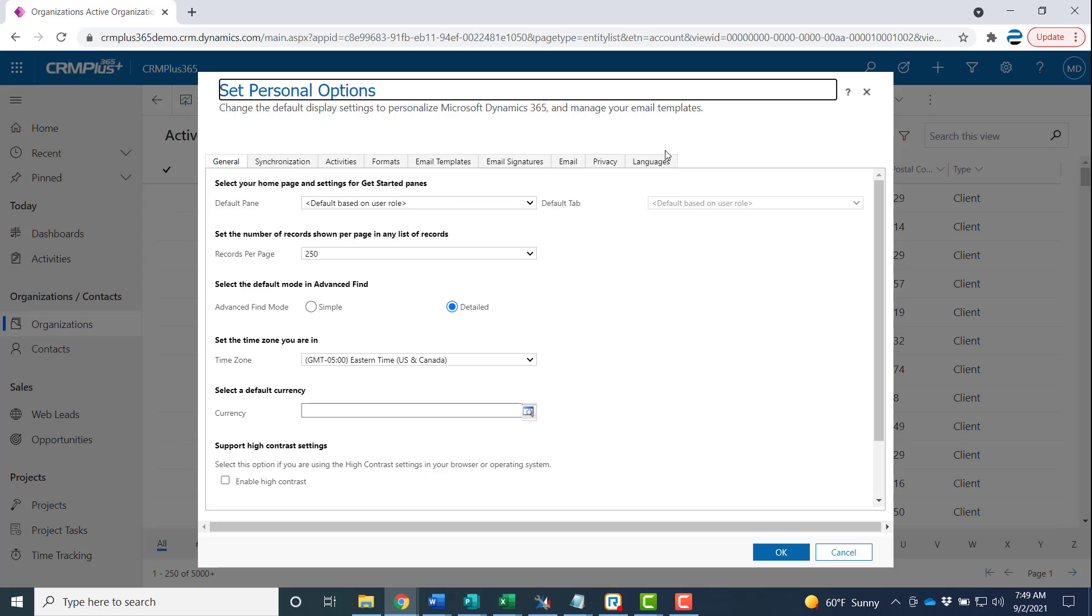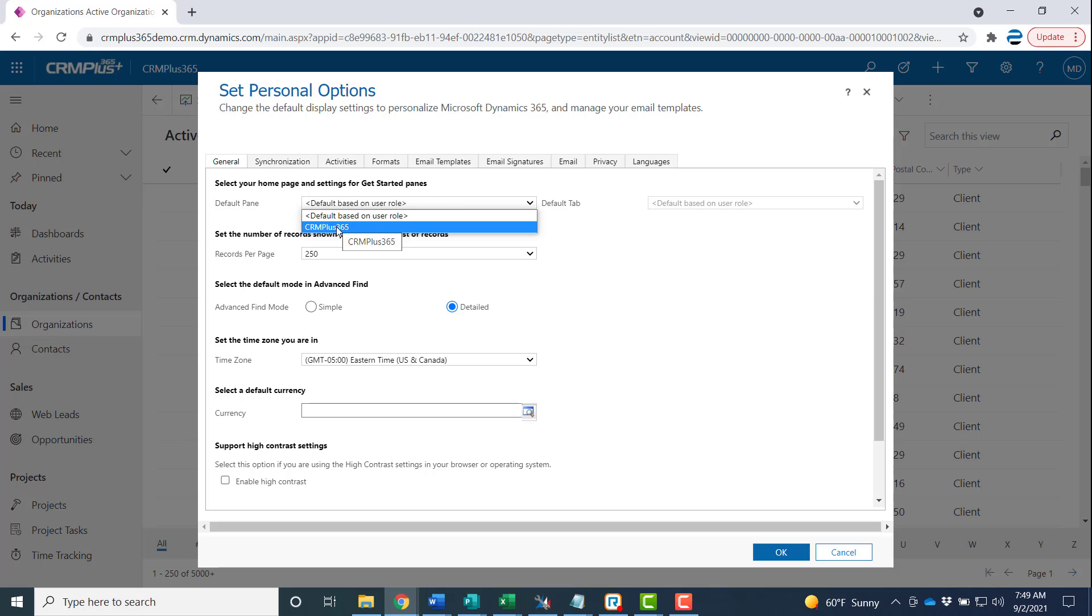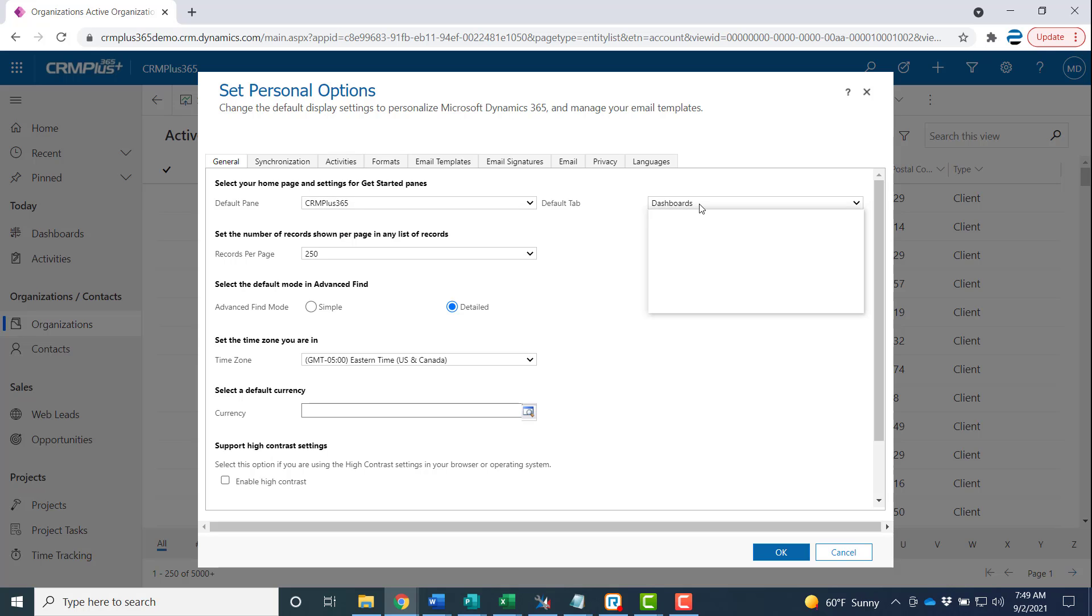On the first tab select a default pane. That'll be CRM Plus 365. It could be Sales Hub. It varies from user to user. And then on the default tab you'll notice all the items in the list match the items over here in the navigation pane.